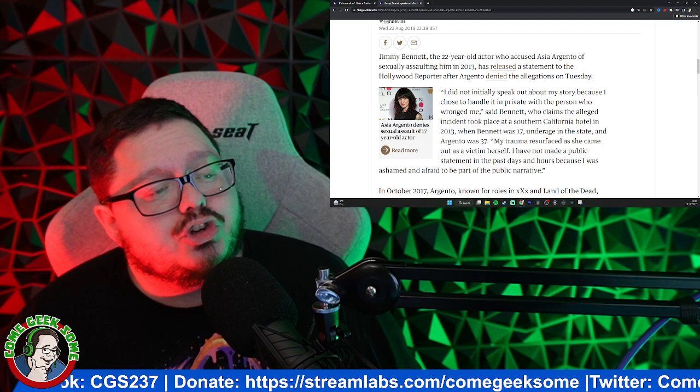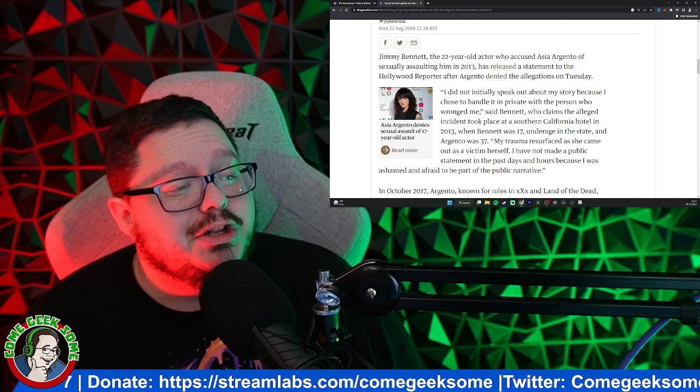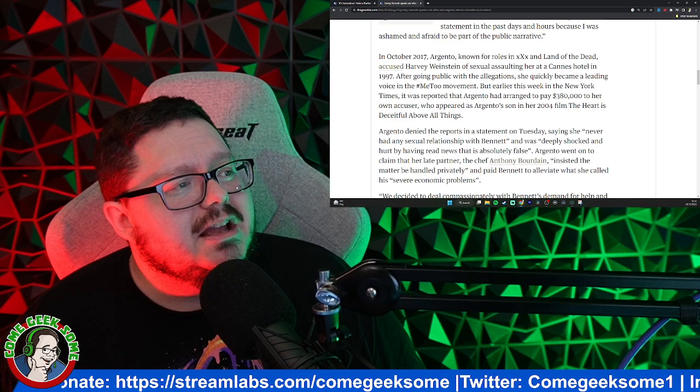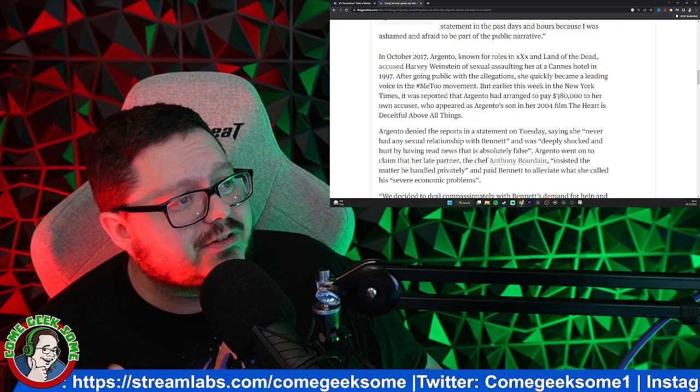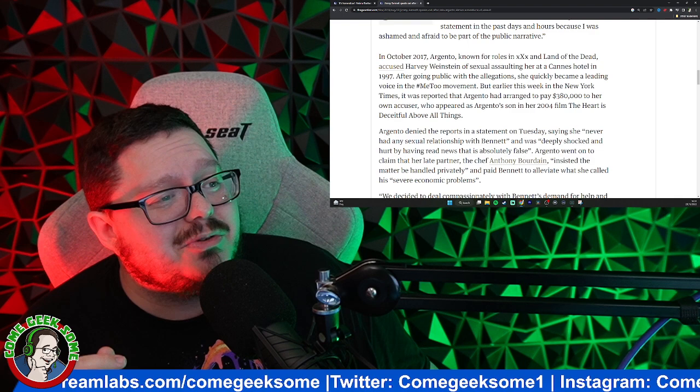So 'I did not initially speak out about my story because I chose to handle it in private with the person who wronged me,' said Bennett, who claims the alleged incident took place at a southern California hotel in 2013 when he was 17, underage in the state, and Argento was 37. 'My trauma resurfaced as she came out as a victim herself. I have not made a public statement in the past days and hours because I was ashamed and afraid to be part of the public narrative.'